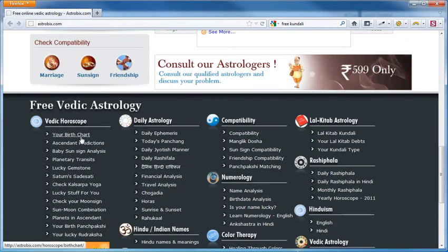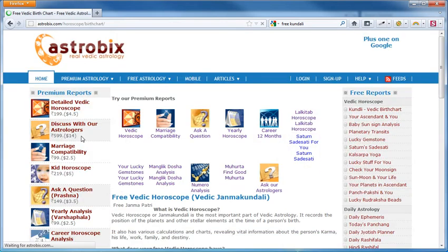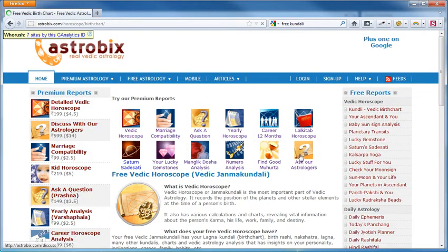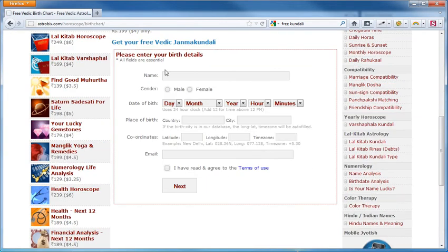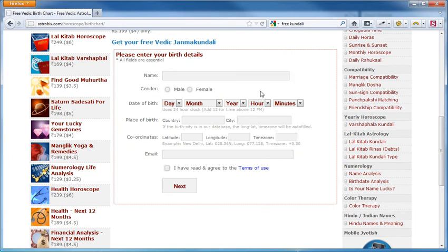Under Vedic horoscope, you will see the link Your birth chart. Let's click on it. Let's scroll down a bit. This is the screen where I need to fill in my birth details to generate my Vedic horoscope.